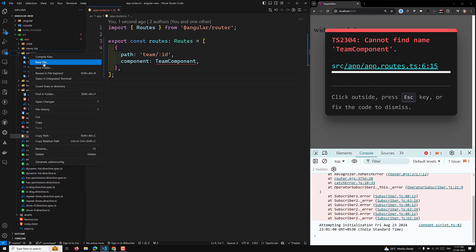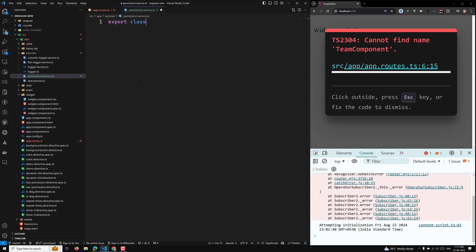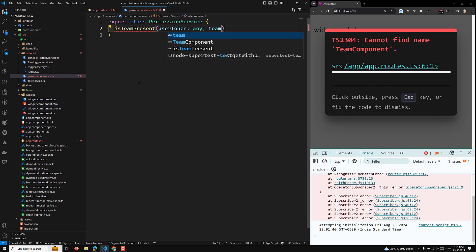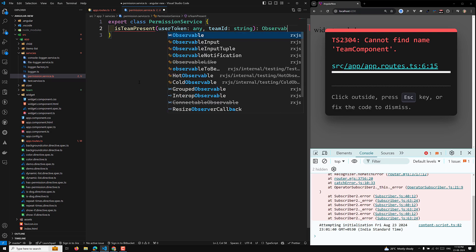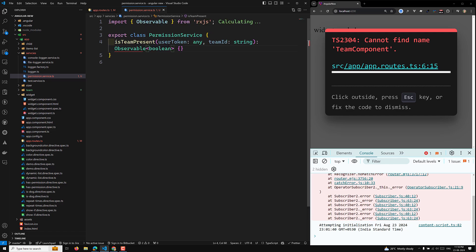I will create a new service — a permission service. So I will have a new file: permission.service.ts. This will be an export class PermissionService. Here I will have a method — let's call it canActivate, or rather isTeamPresent. This will take a userToken of type any, and a teamId of type string, and it returns an Observable of boolean.